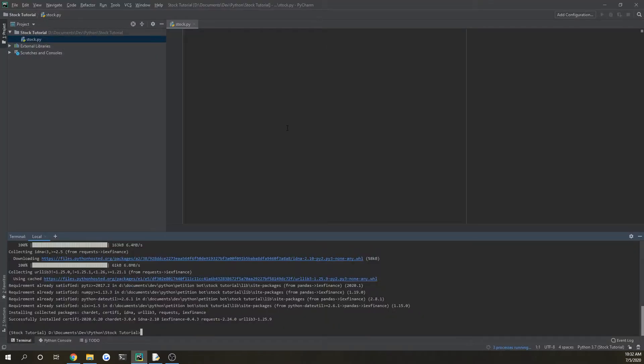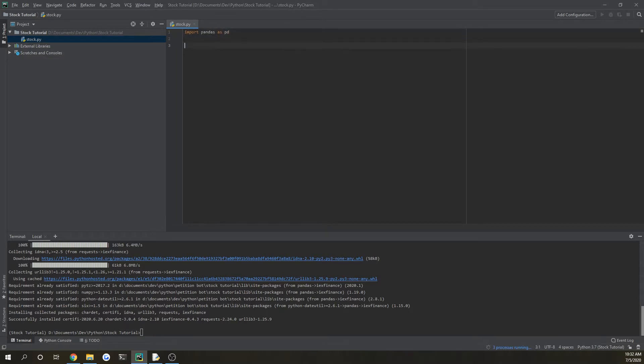Okay, so once both are installed, you can import pandas as pd into your file, and then also you can do from iex finance dot stocks import get historical data.